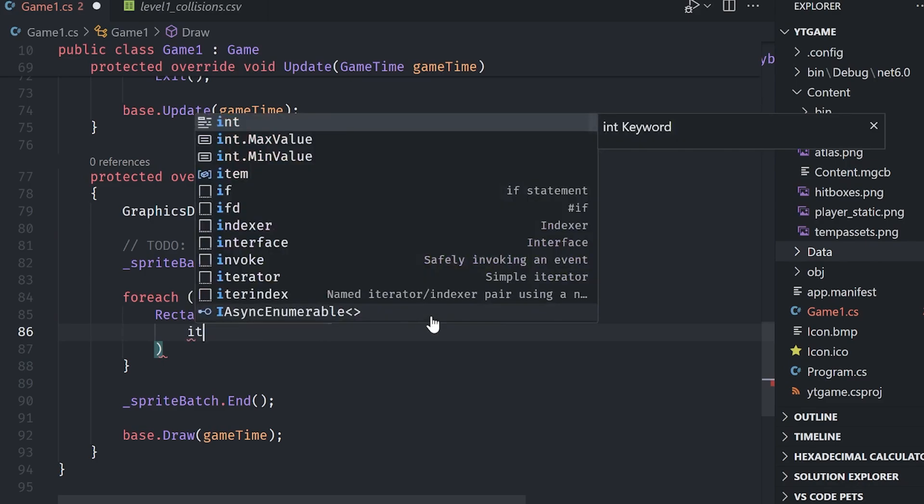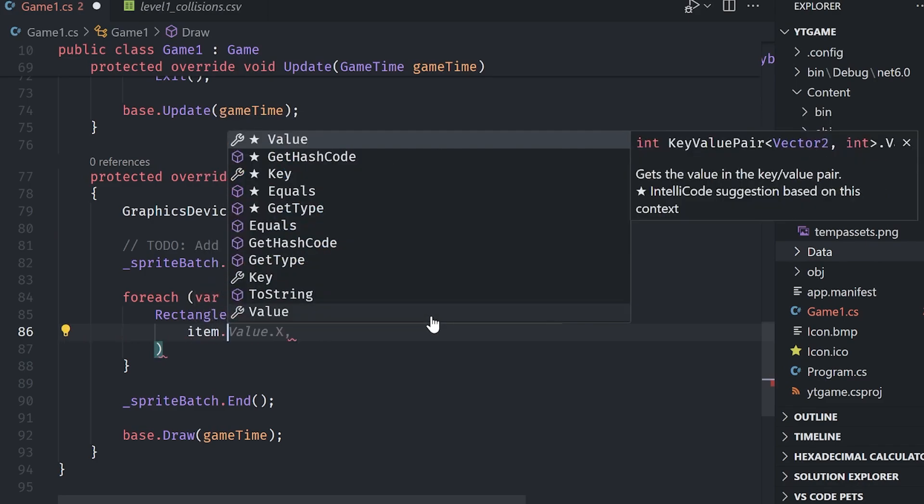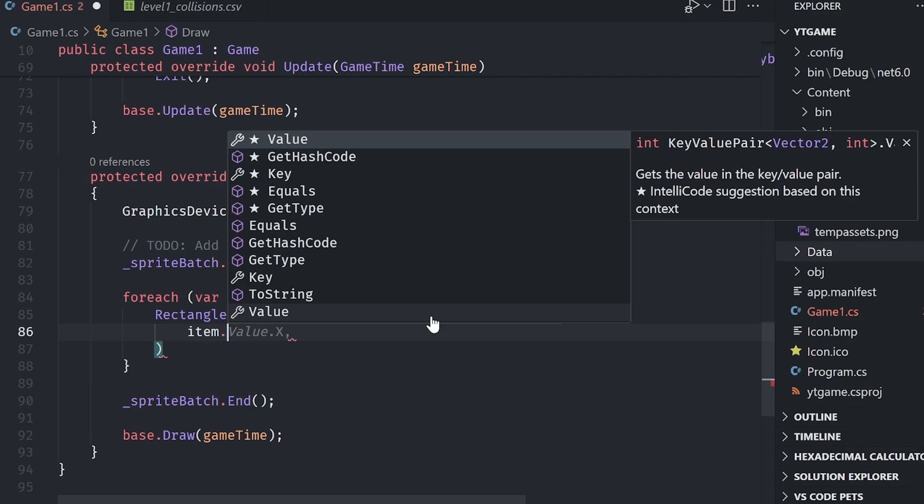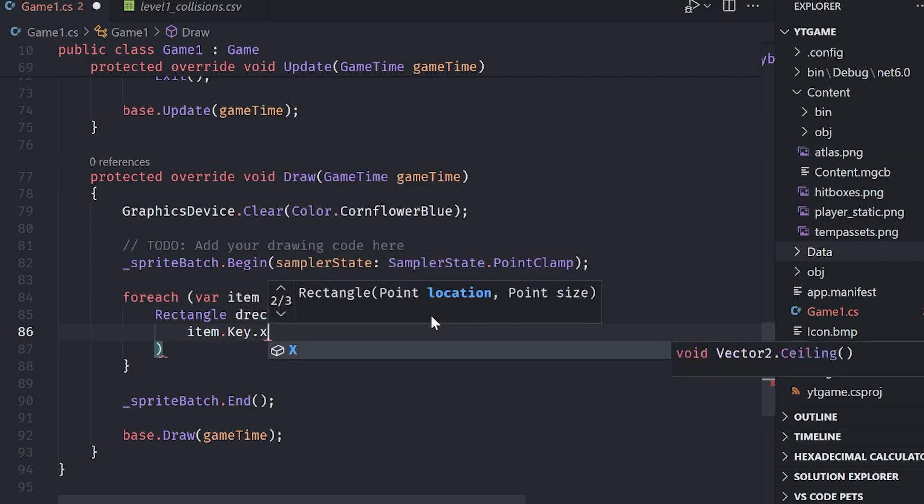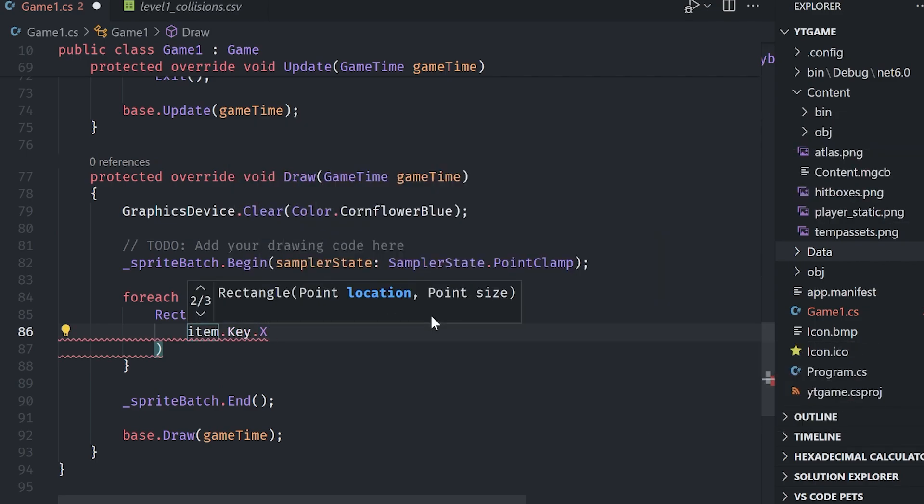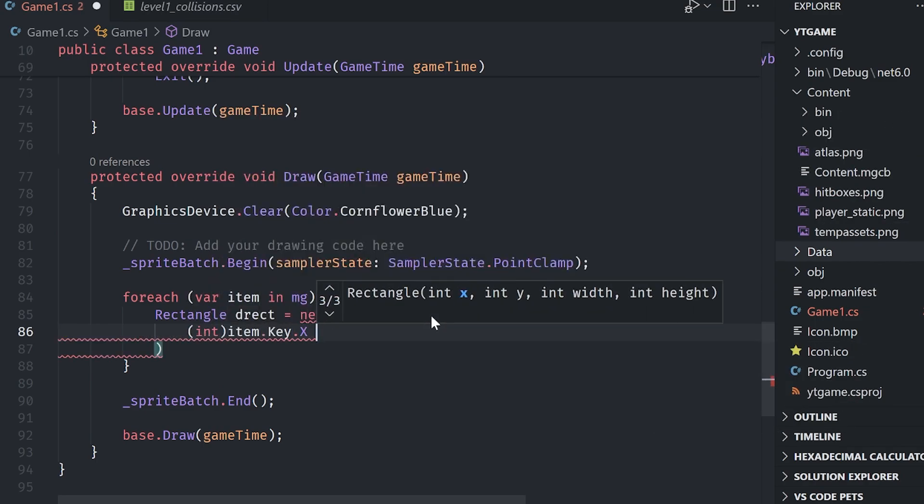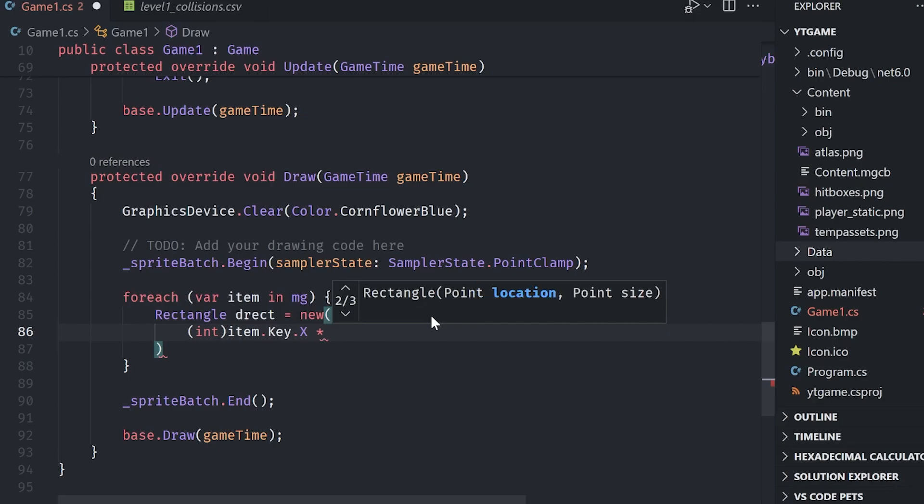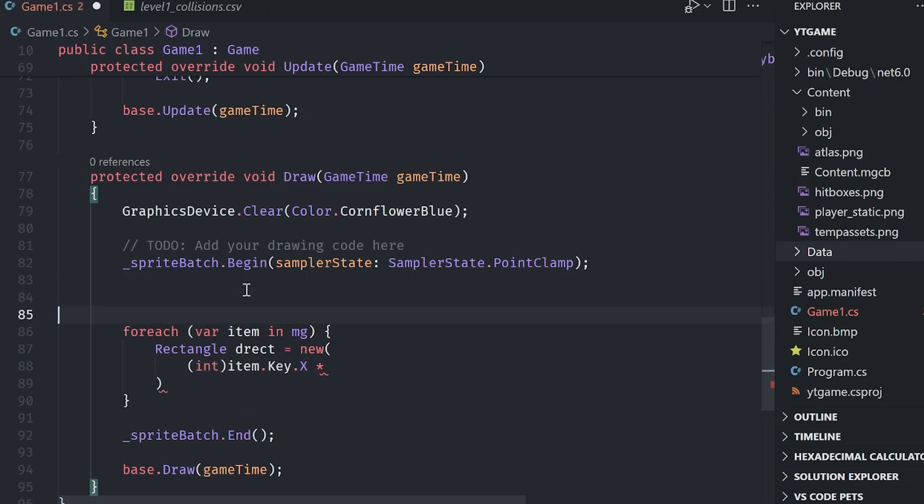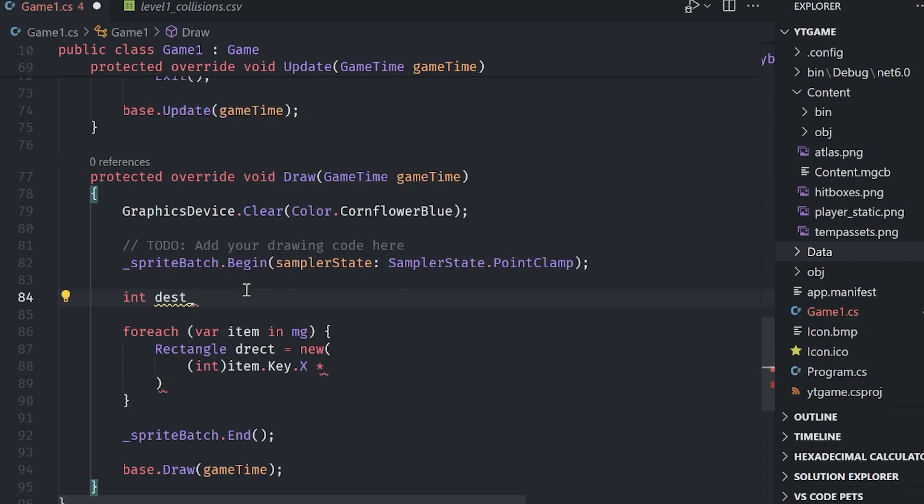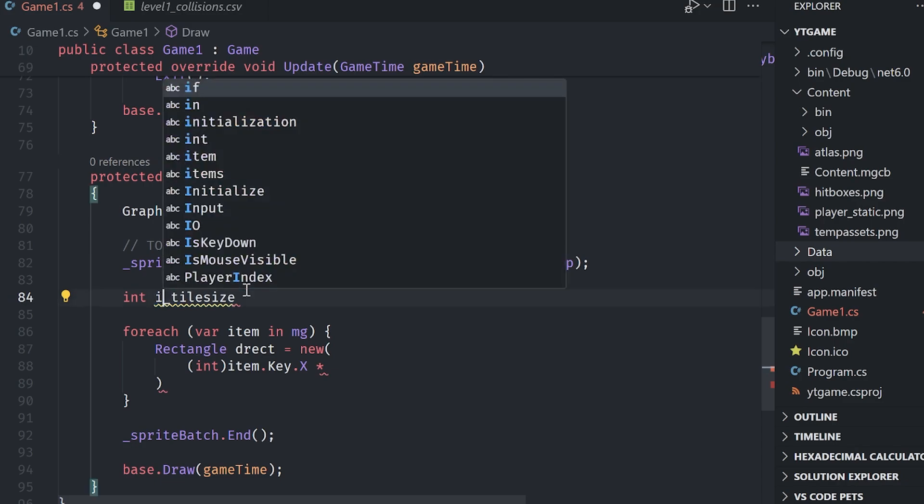We also need to typecast to an int because rectangles hold integers. And so I'm going to create a variable here and I'm going to say int, display tile size. Because this is the actual resulting size of our texture that we want on the screen. So the display tile size, I'm going to make it 64 so we can really see it. And I'm going to say multiply by our display tile size.